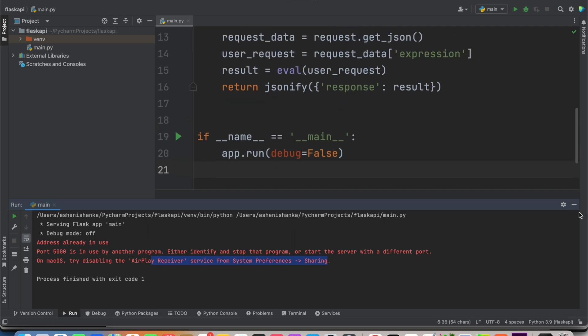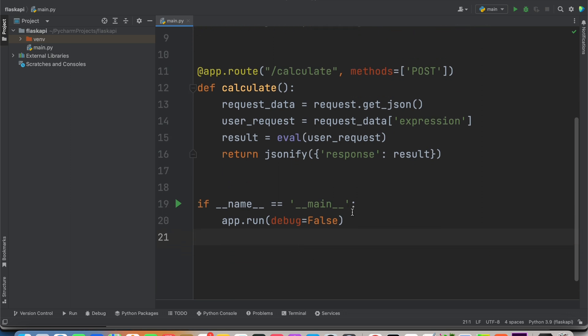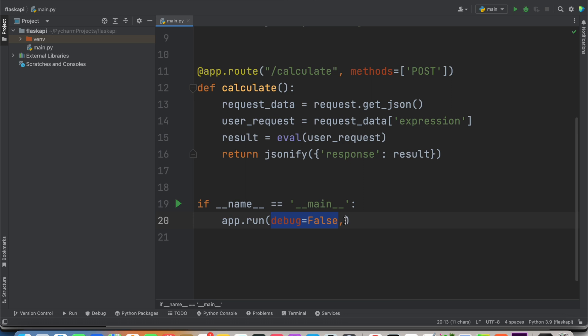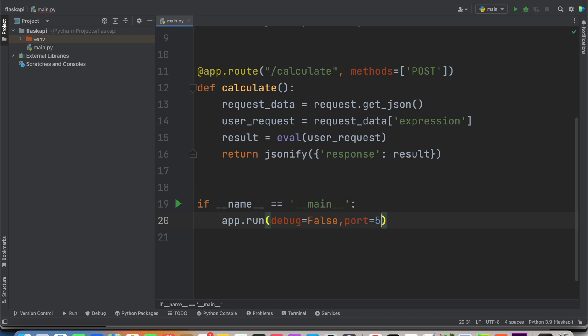Now, how we can change this application port number. All we have to do in this app.run, we are going to add an argument. If you already have one, use this comma and then say port equals to something, for example 5001.